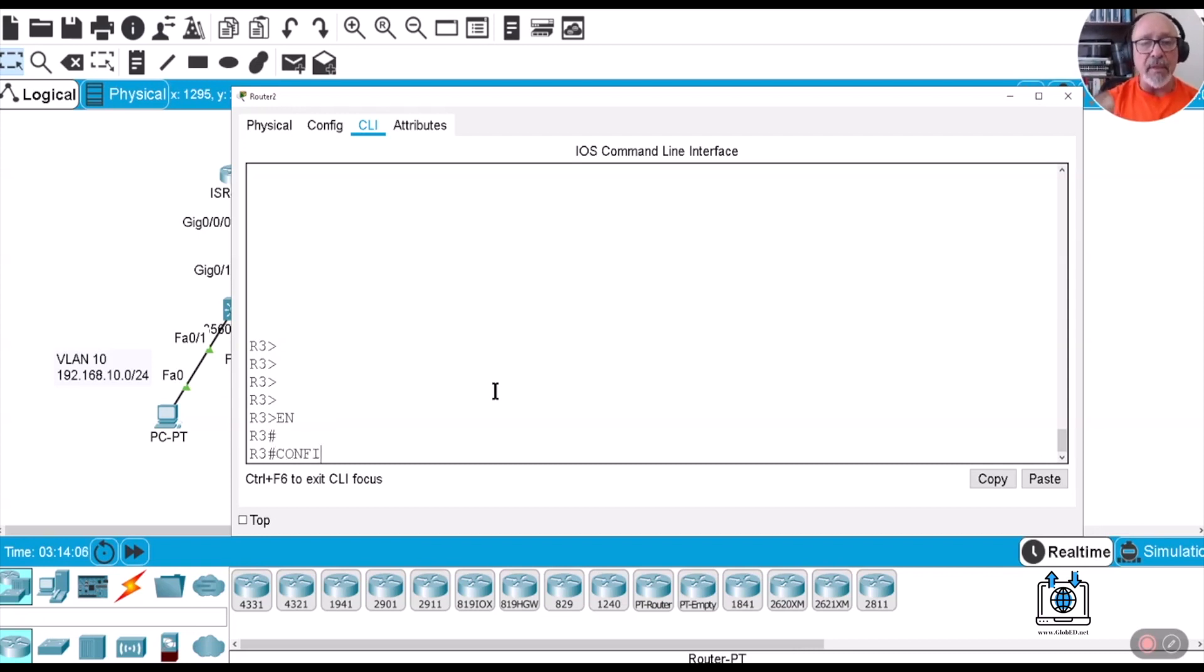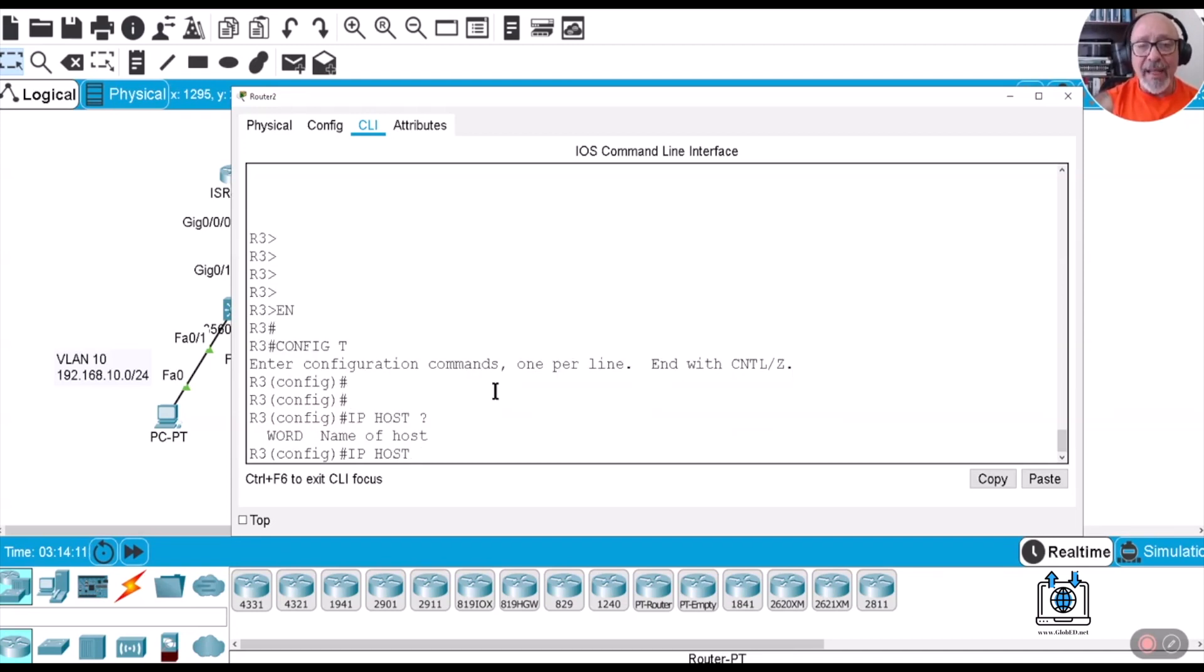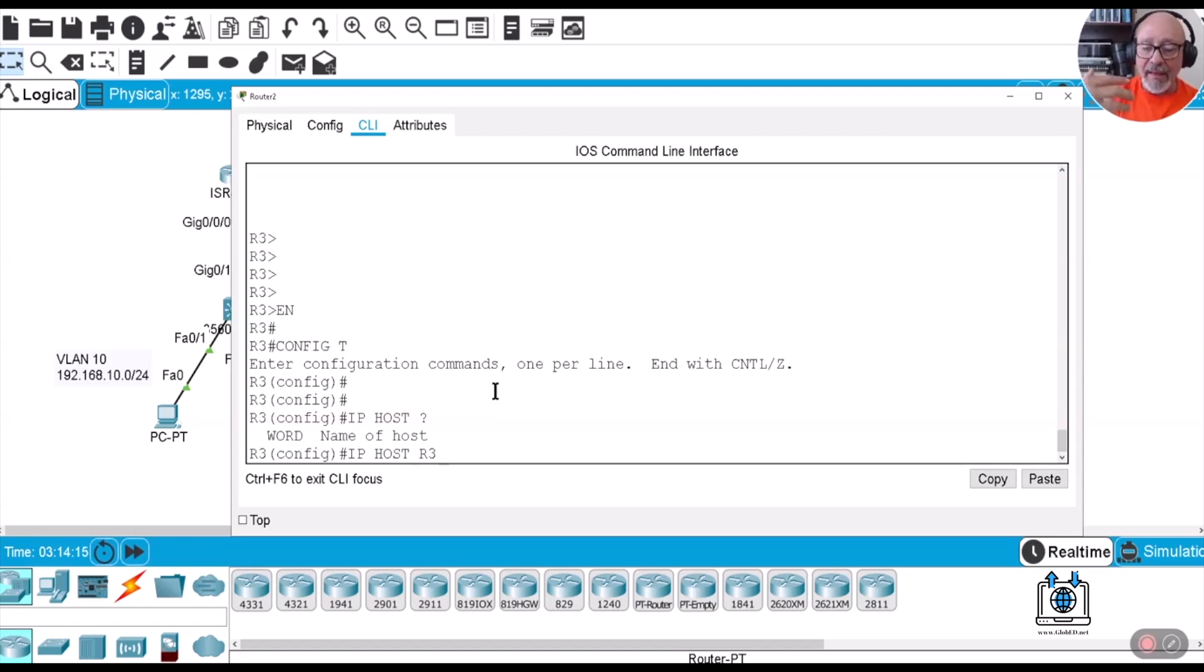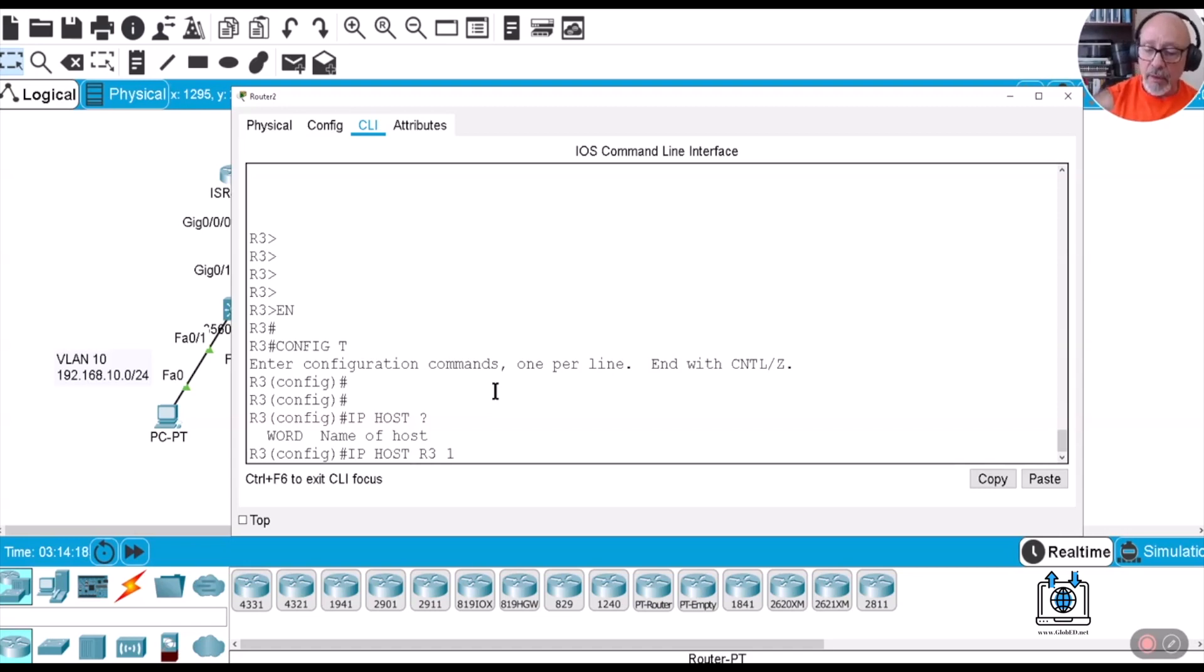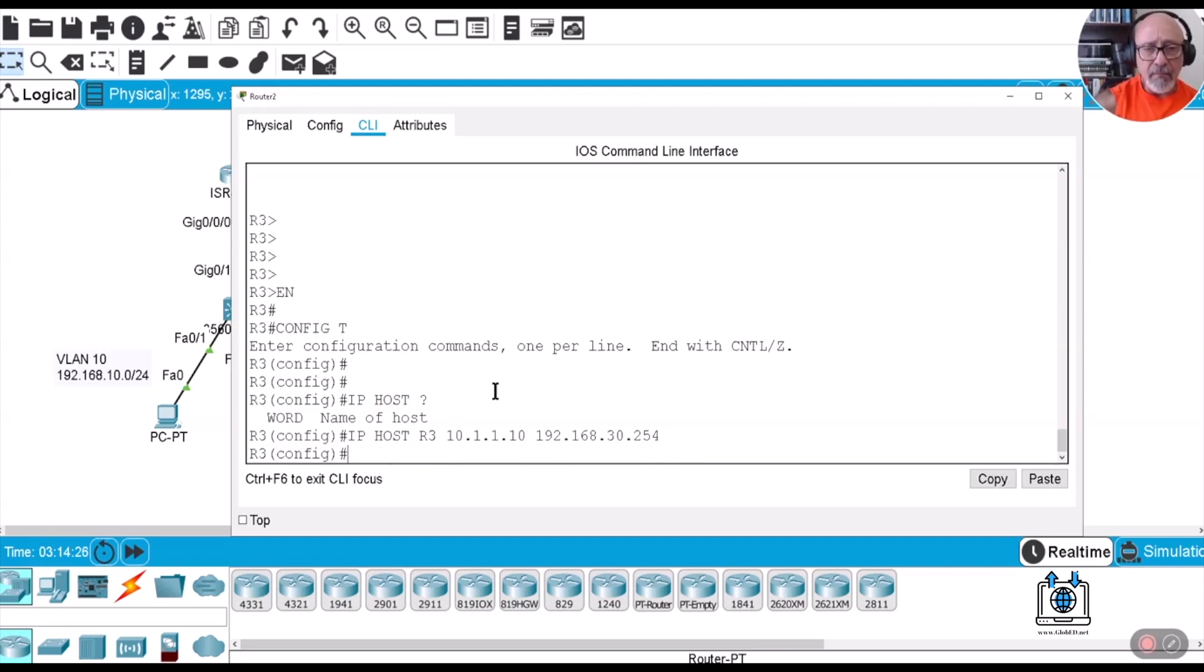It's called an IP host table. IP host and then here you put the name of the host. So let's say R, myself R3, and then the IP address is associated with me. So this would be 10.1.1.10 and 192.168.30.254. We can put up to eight IP addresses.